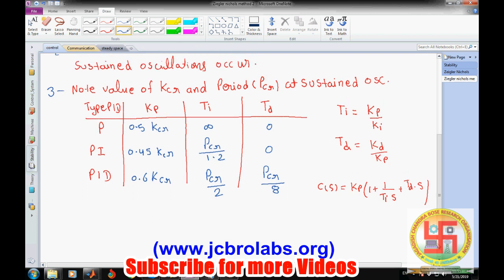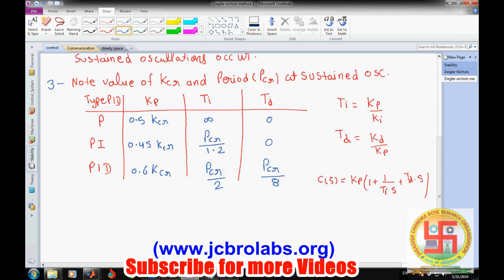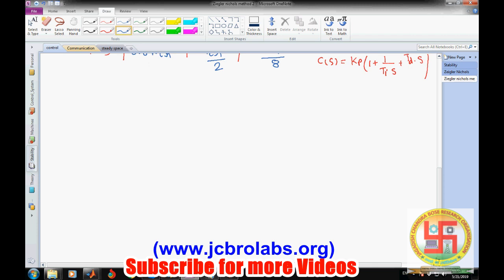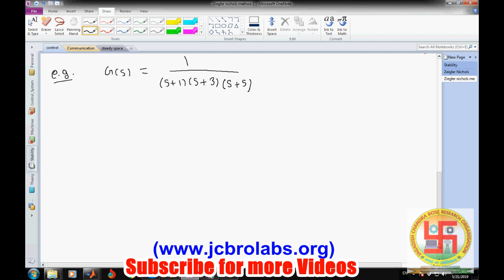The steps are straightforward: once the transfer function is given, reduce Ki and Kd to zero, then increase Kp until sustained oscillations occur — meaning roots appear on the j-omega axis. Record Kcr and Pcr, which can also be obtained from the Routh-Hurwitz criteria. Let's take an example. Our system is given as G(s) = 1 / [(s+1)(s+3)(s+5)]. The next step is to build a closed-loop system with proportional control only, so we have K in the forward path and the plant transfer function G(s).